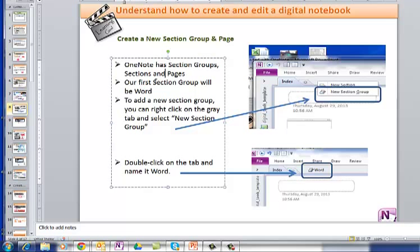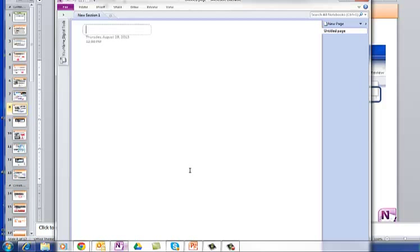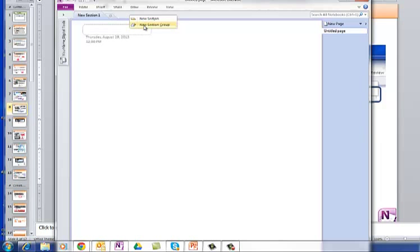Our first section group will be Word, Microsoft Word. So we're going to add that by right-clicking on the grey area, and clicking on New Section Group, and then we're going to call it Word. So I whizz back, I'm going to right-click on the grey area, New Section Group, not New Section, New Section Group, and this is going to be called Word.